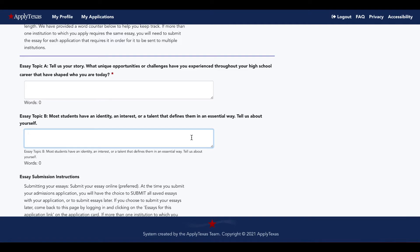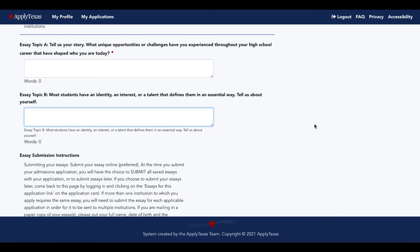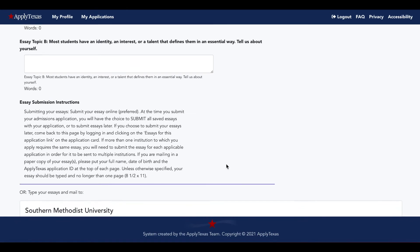For example, if it's asking about a slip in grades or anything on your application that would raise an eyebrow and you haven't had a slip in grades or a prolonged absence, then that question just simply doesn't apply to you. But questions like, do you have an identity, interest, or talent that defines you? Yeah, we bet you do and we bet admissions would love to hear about it.